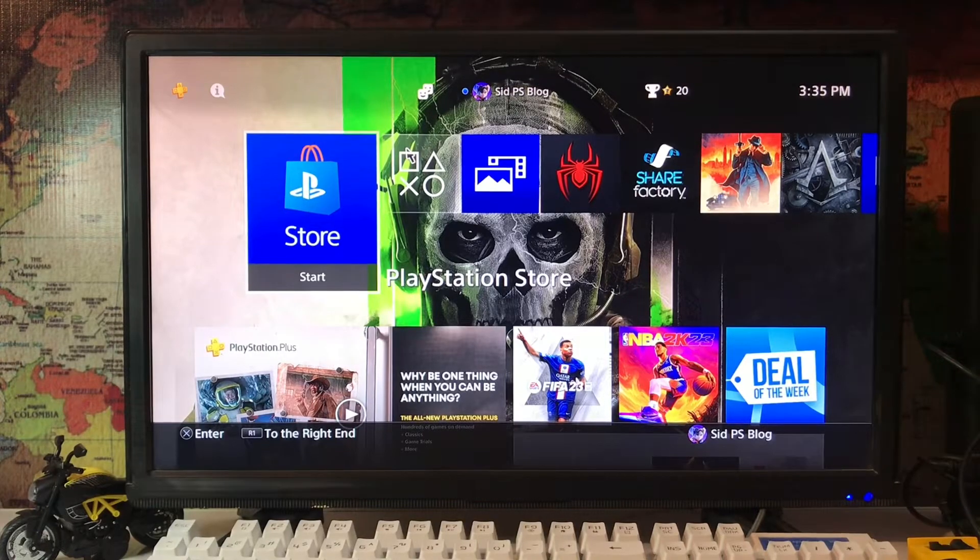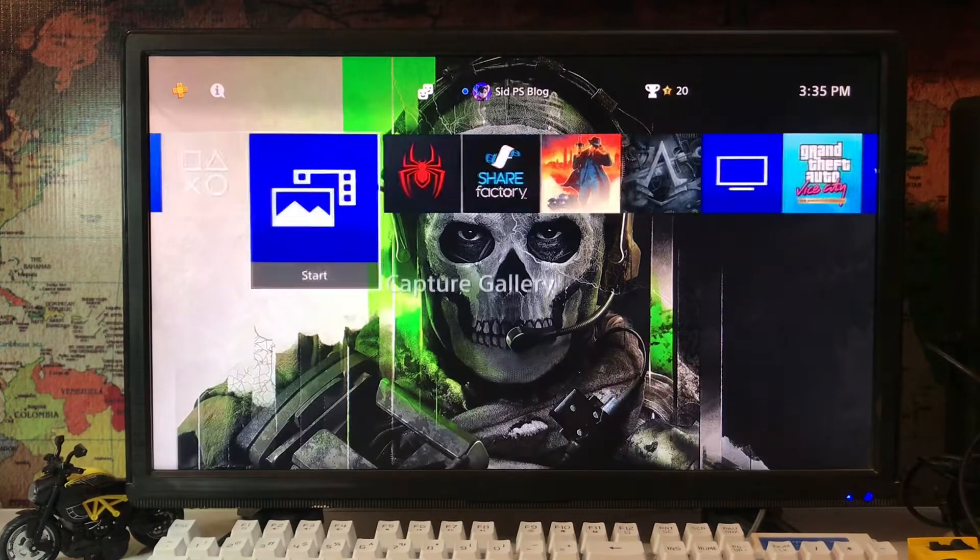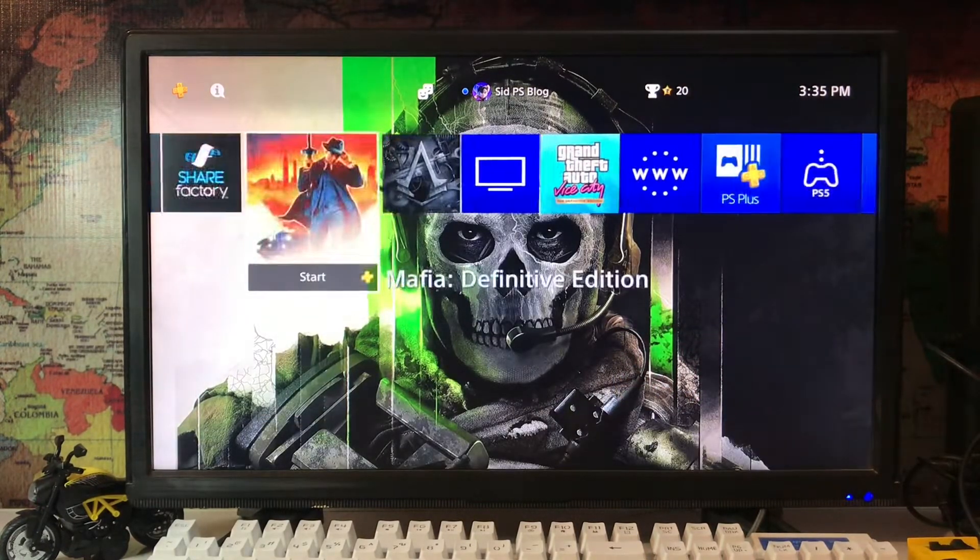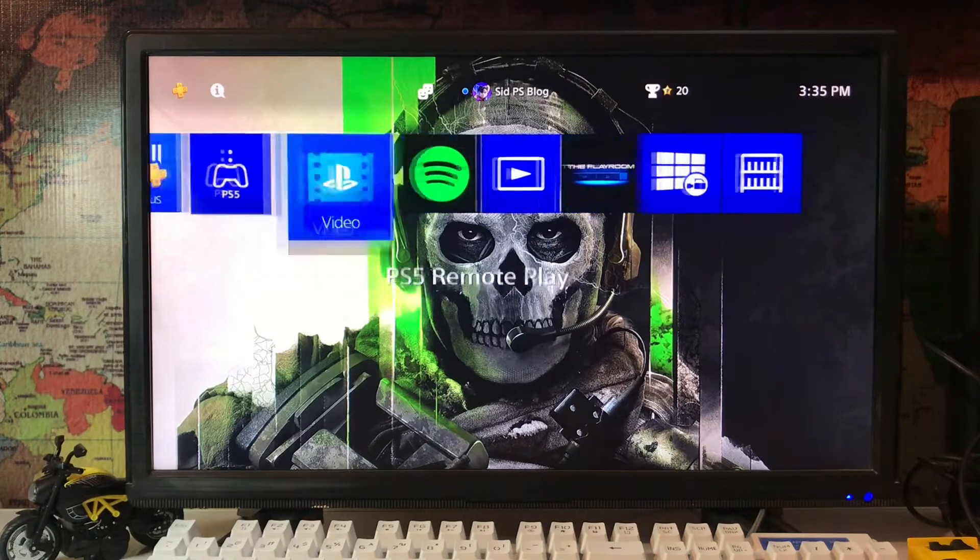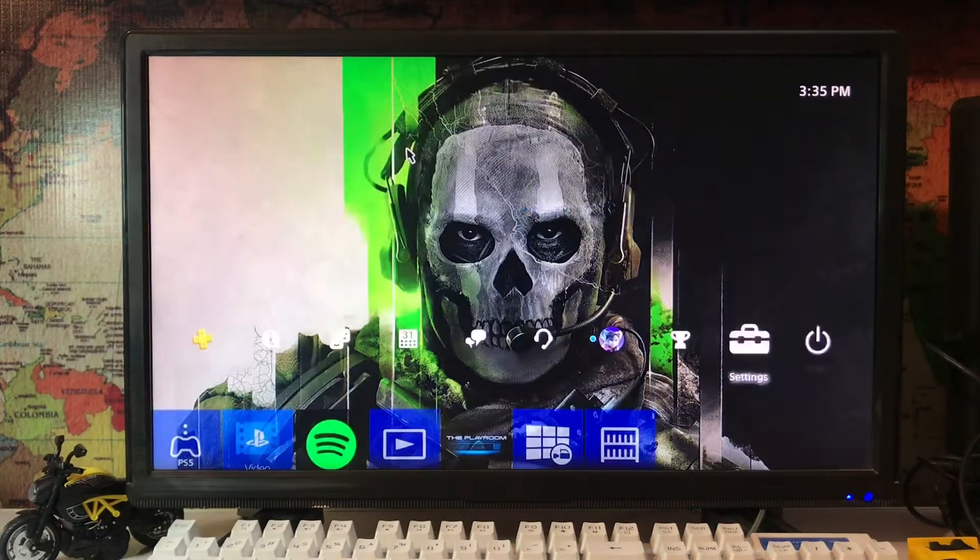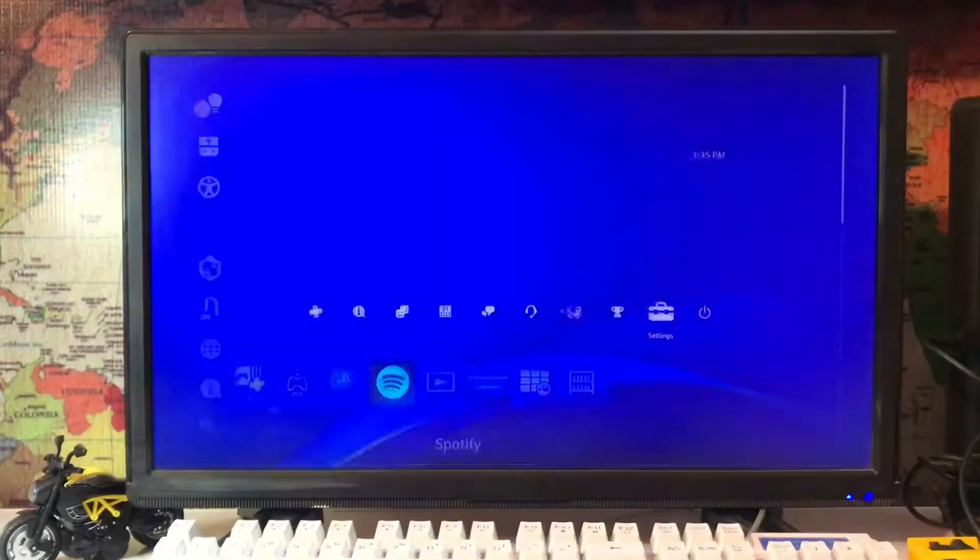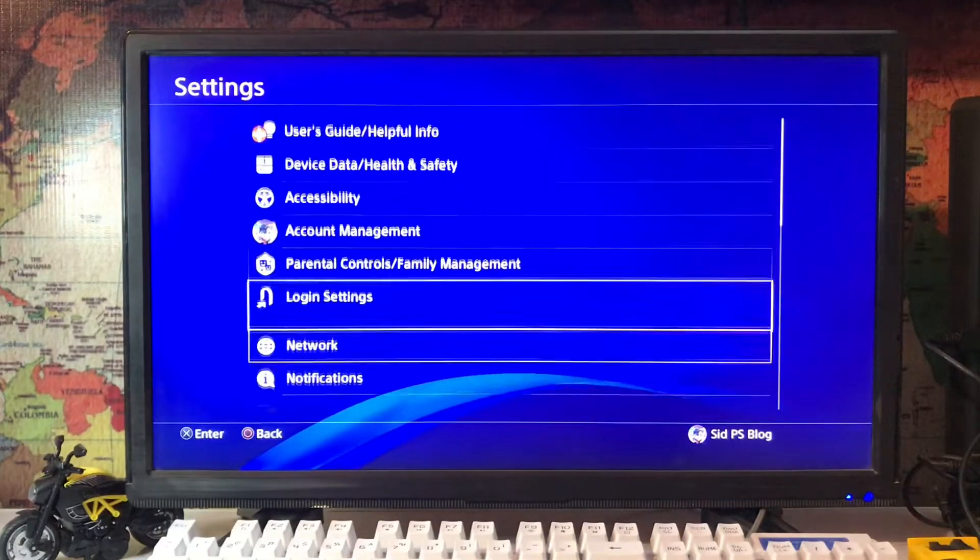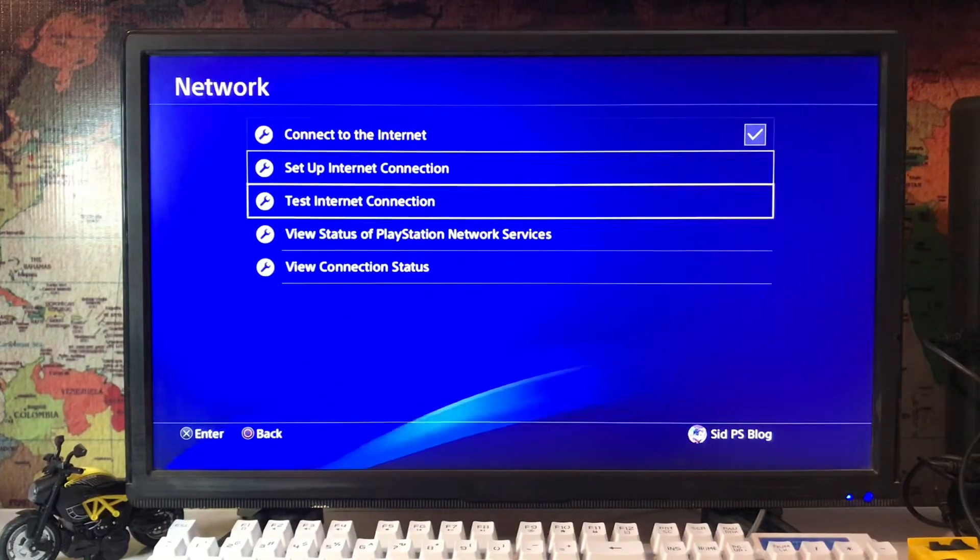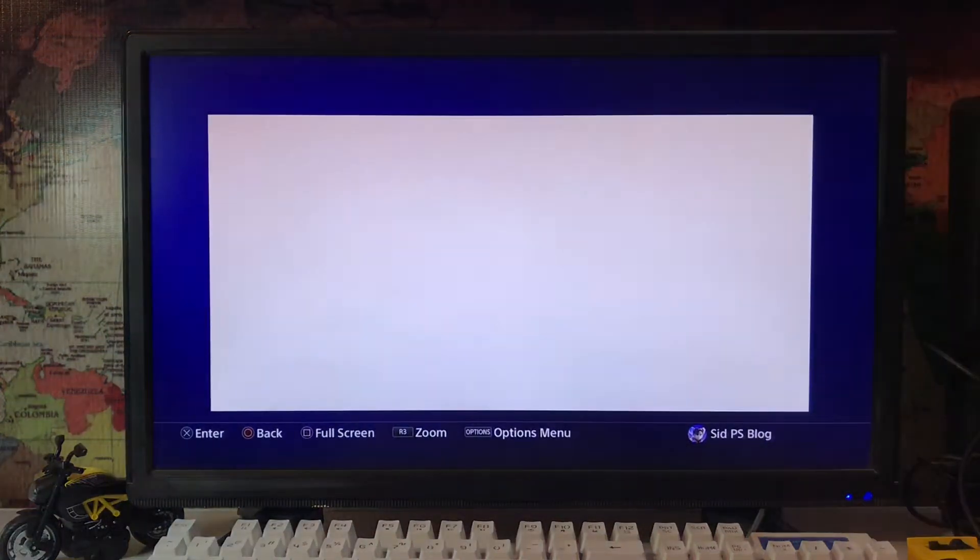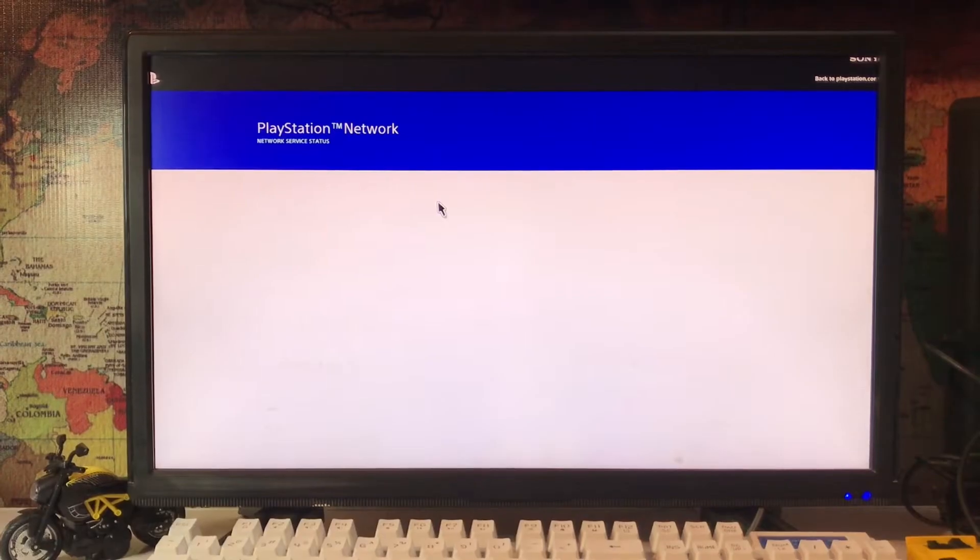What's up everyone, this is PSBlog, and today I'm going to tell you how to fix the IRC-37813-2 internet connection error. Just go to network and view PlayStation Network services.